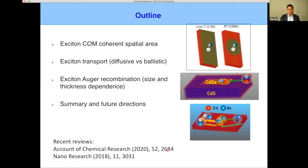We have actually done a whole series of work on these materials covering quite a few different topics, and many of them can be found in two recent review articles. But in today's talk, I'm really going to just talk about two things: one is the question of how big the excitons are in these materials, and the second is how Auger recombination in these materials differs from other low-dimensional materials.